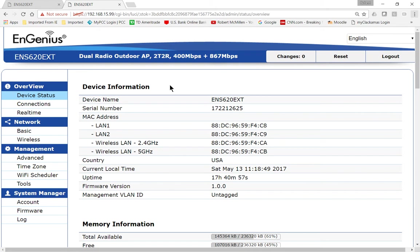Welcome, and we are on an EnGenius Wave 2 wireless access point. I'm going to show you how to see your connections, the people that are connected to your access point.